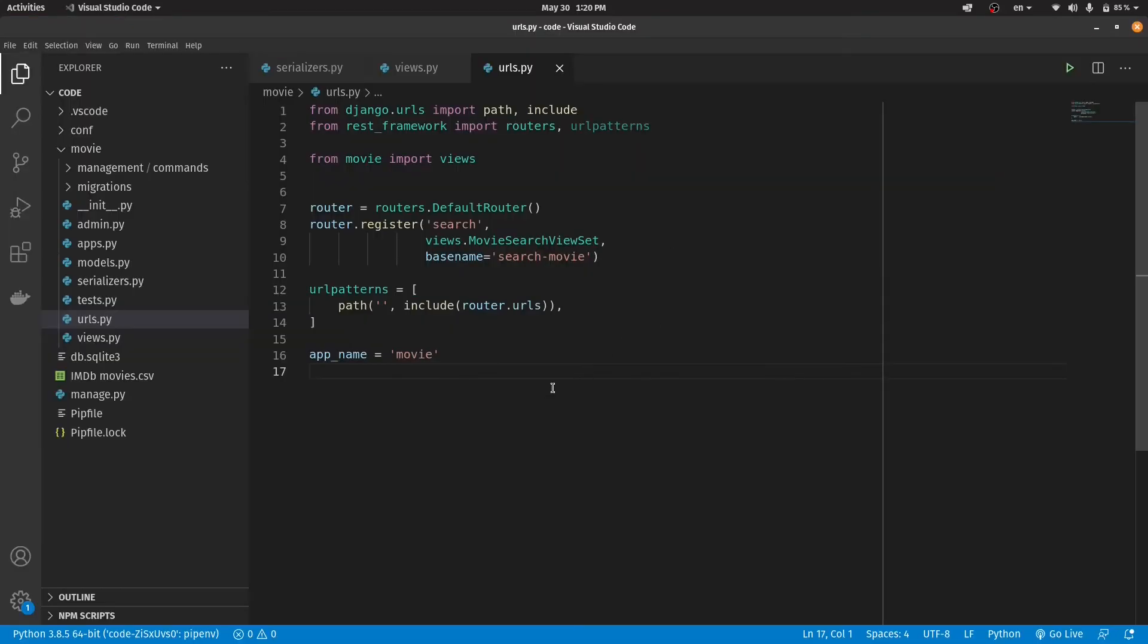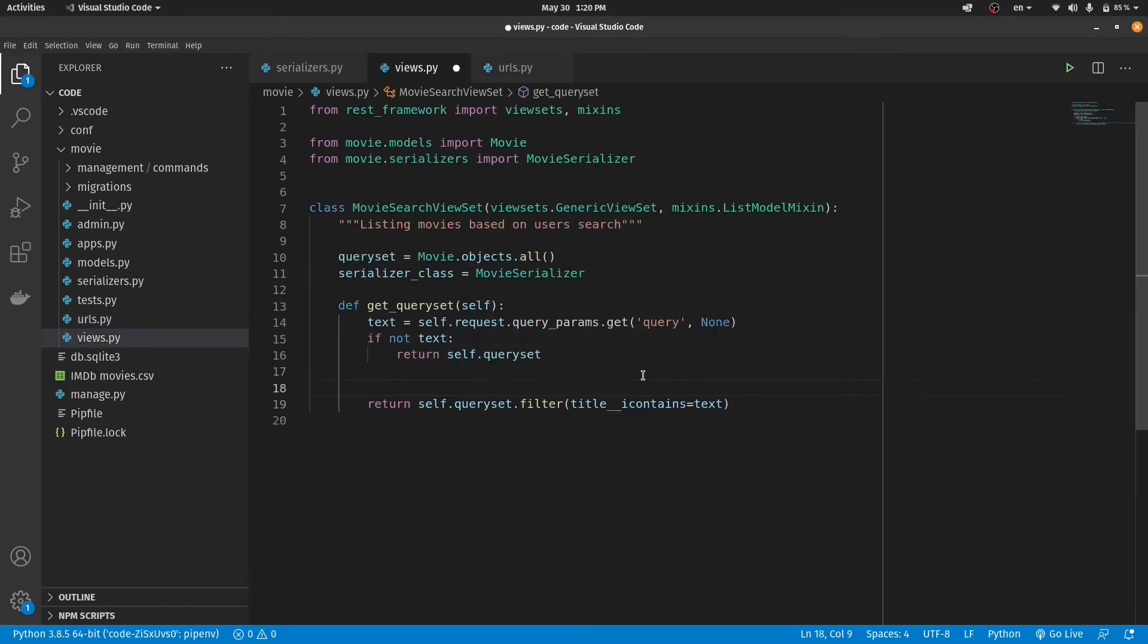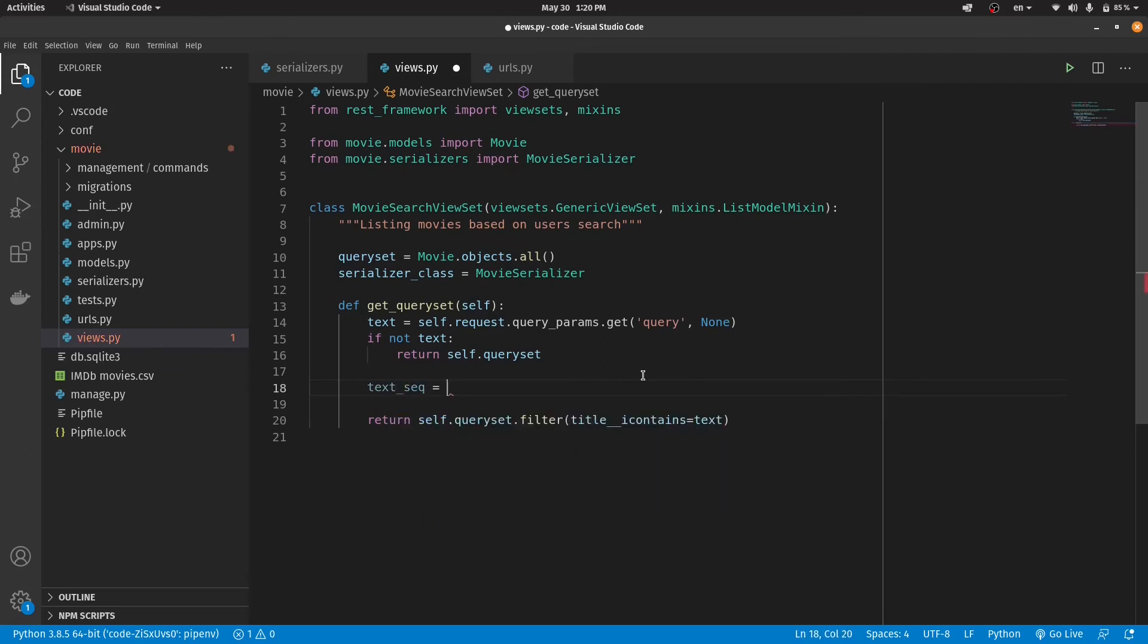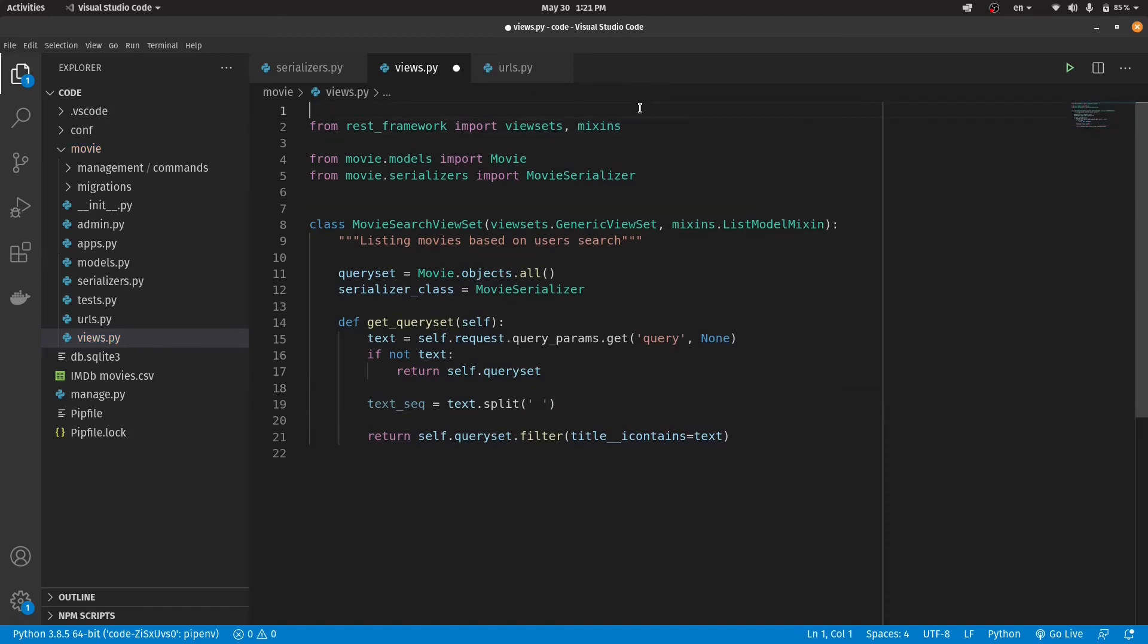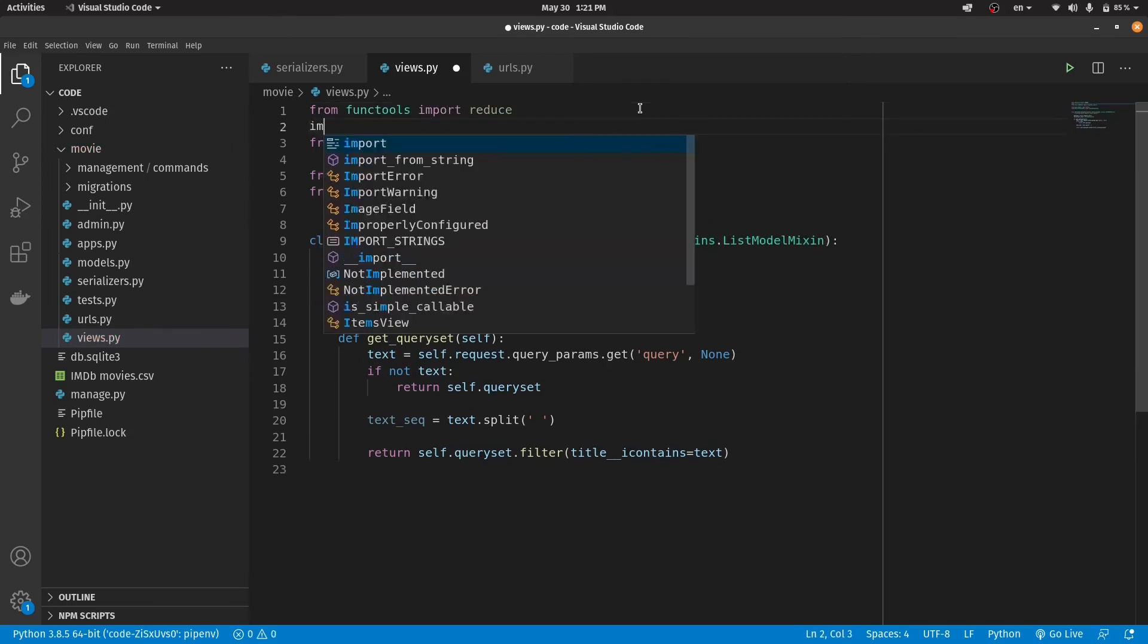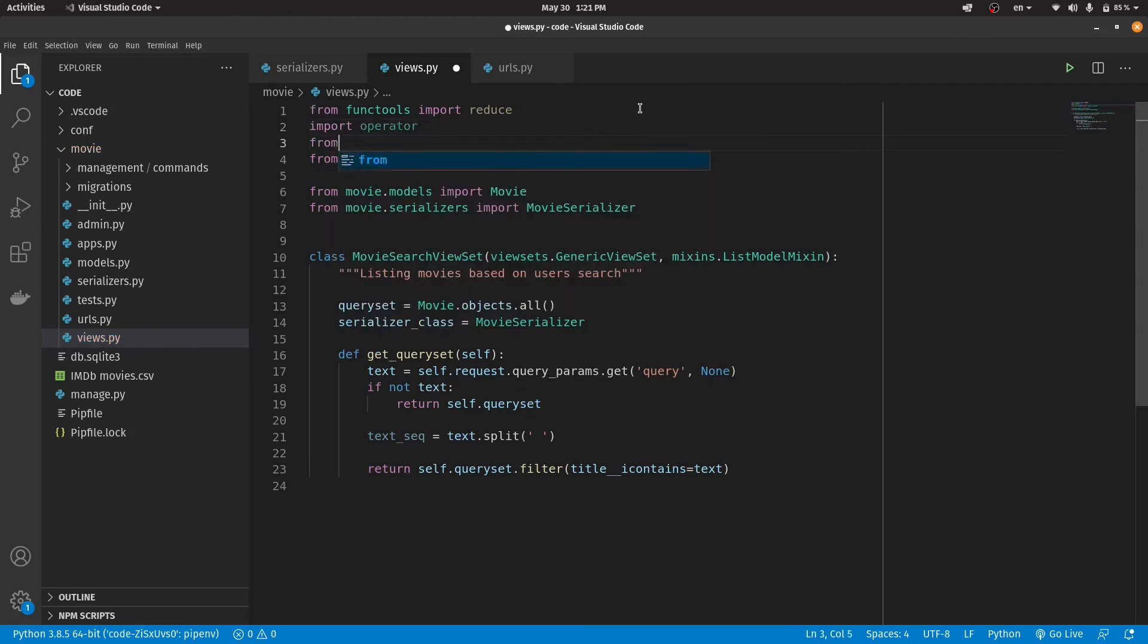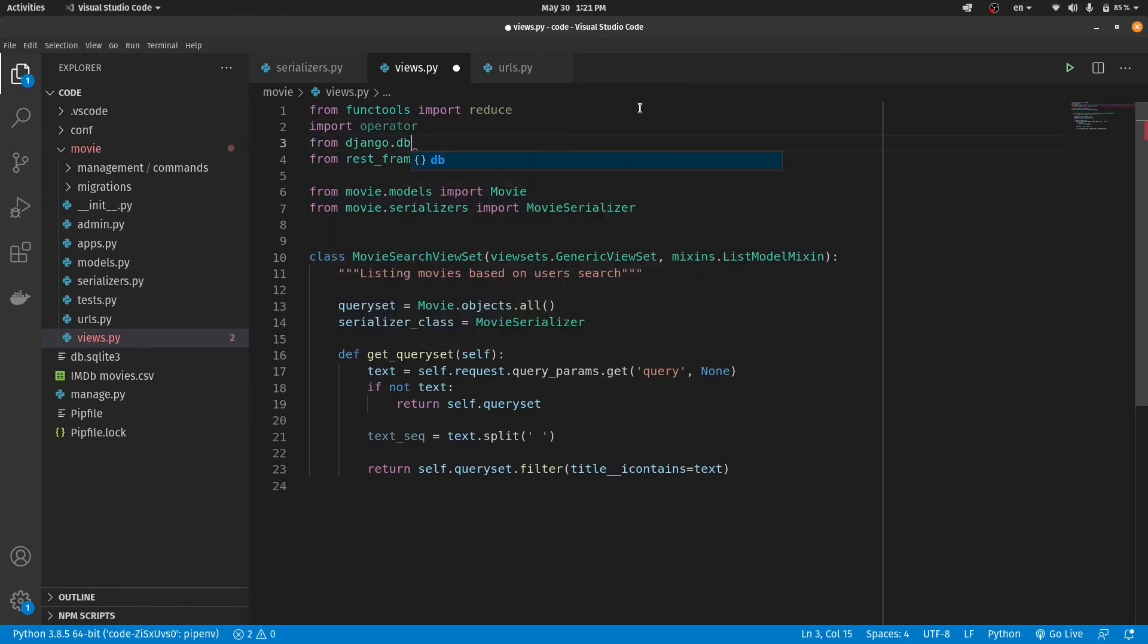The first step is to separate the phrase which user searched word by word. In order to do this, I'm using a split method with a space delimiter. Now we need to make a query to database and tell it to return movies which their title consists of these words. So we need to import some new dependencies.